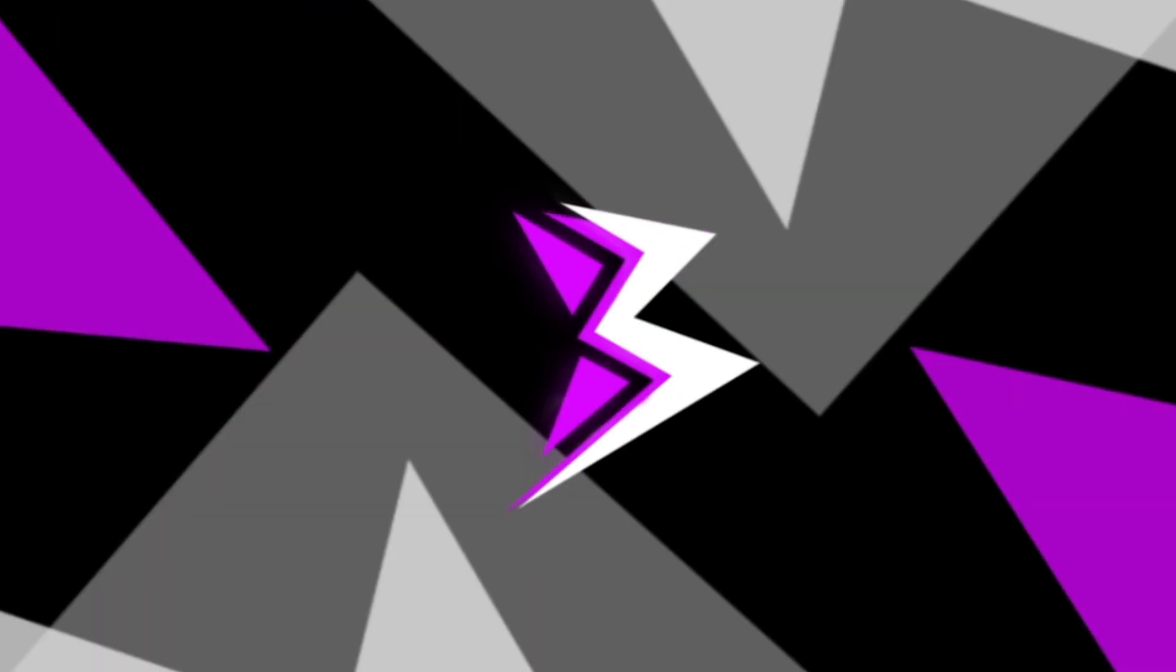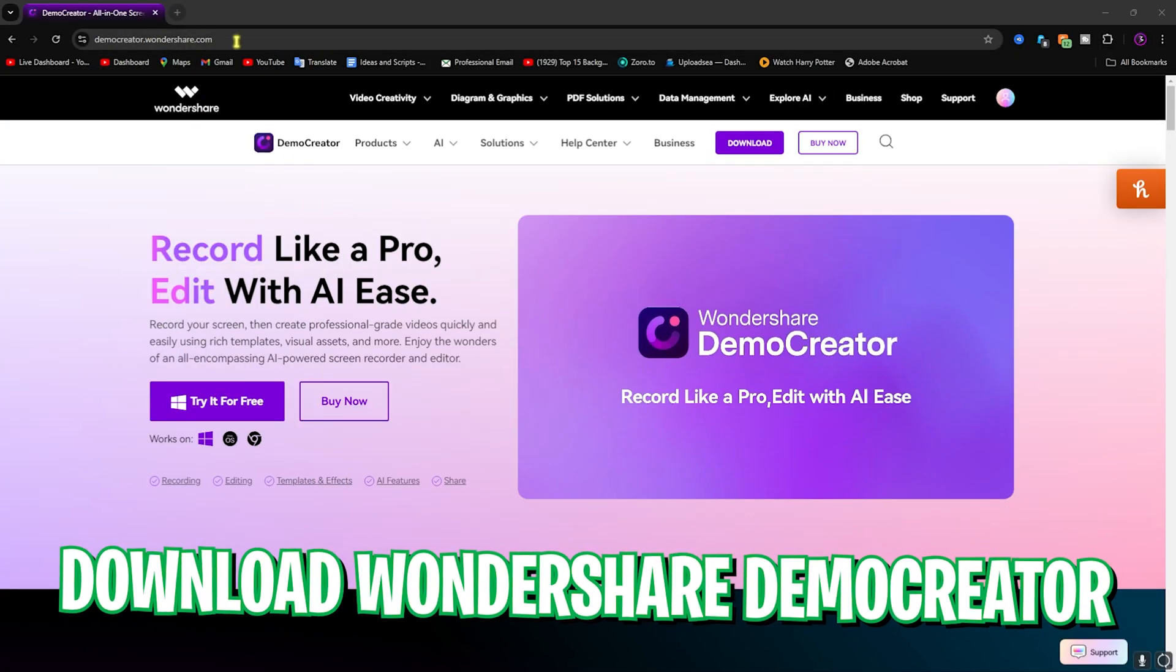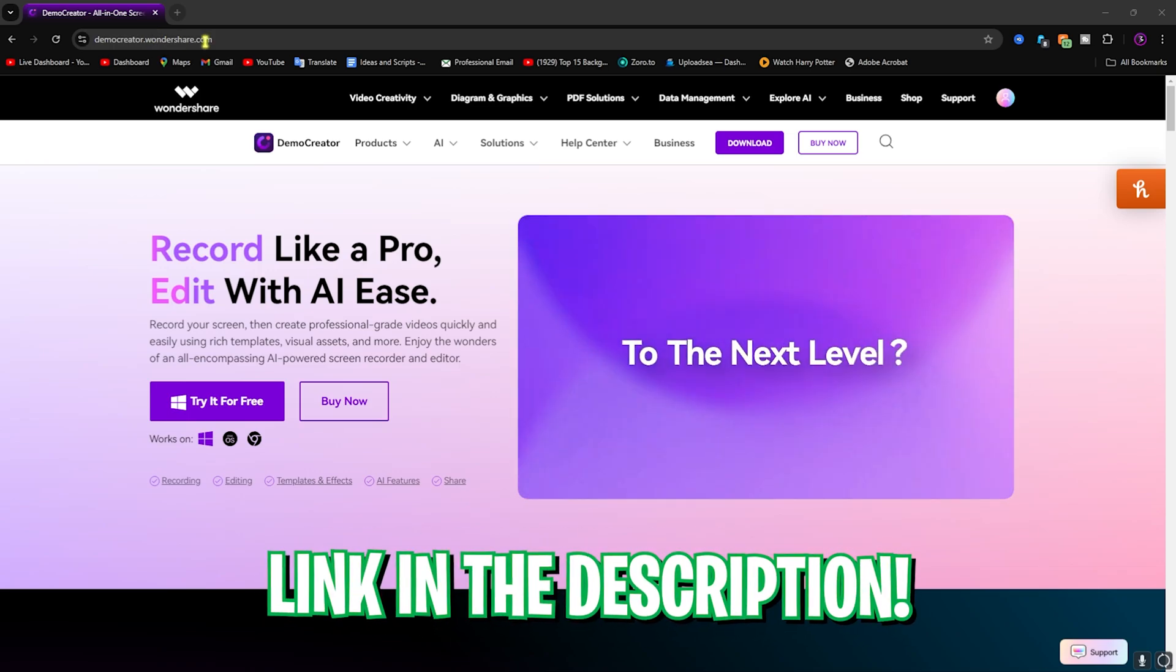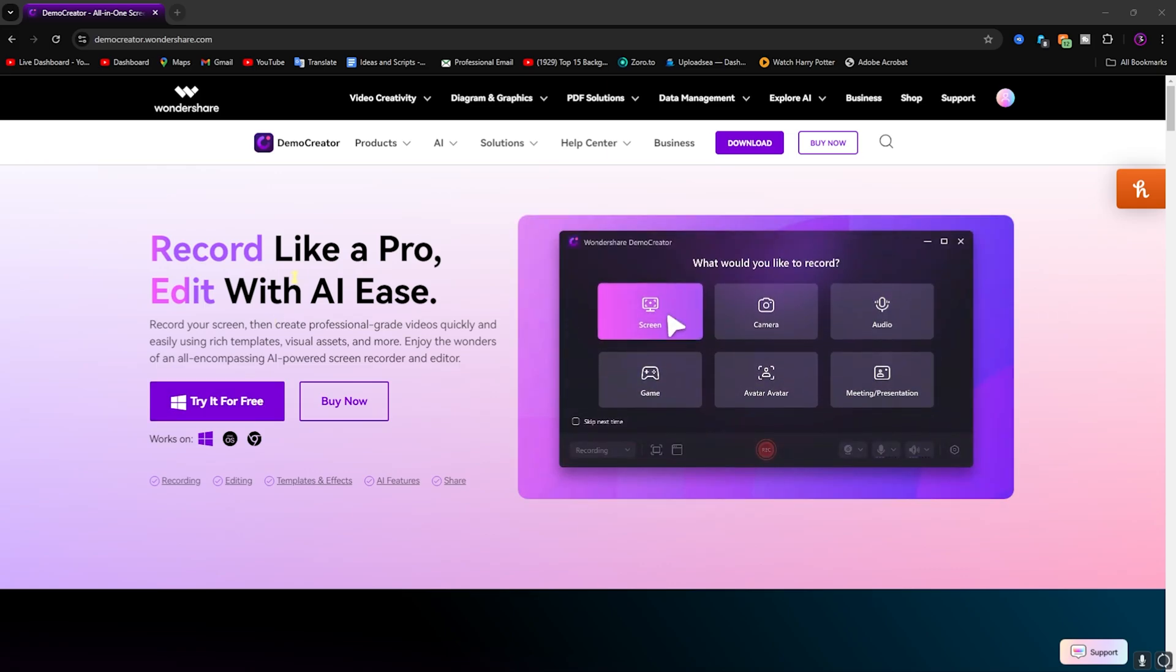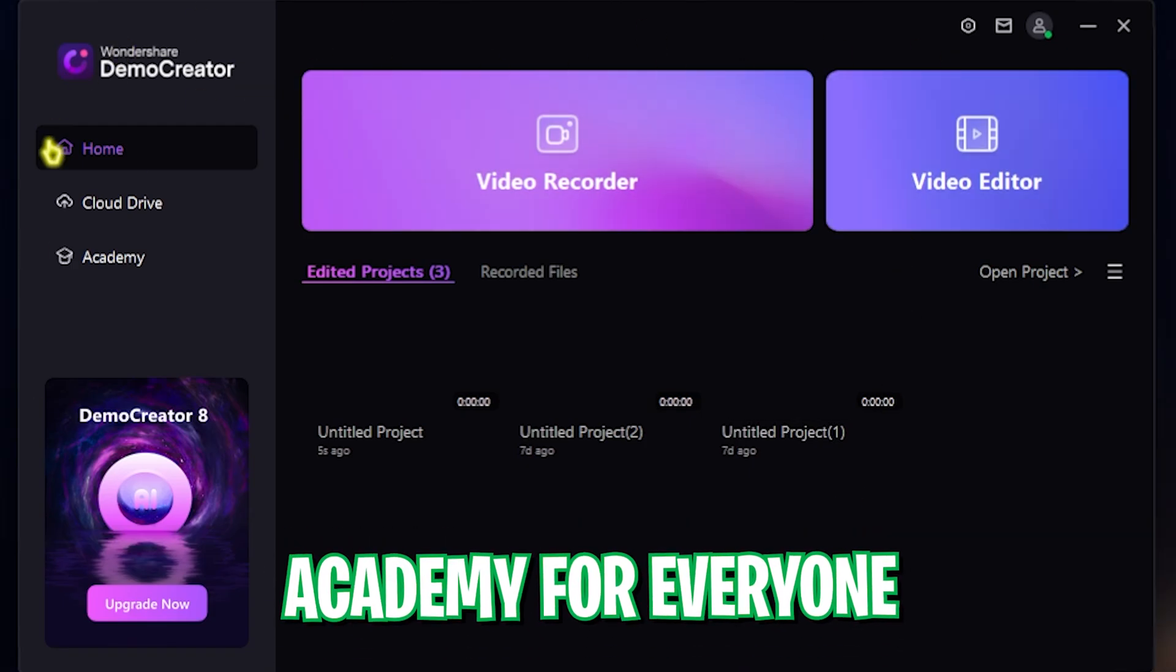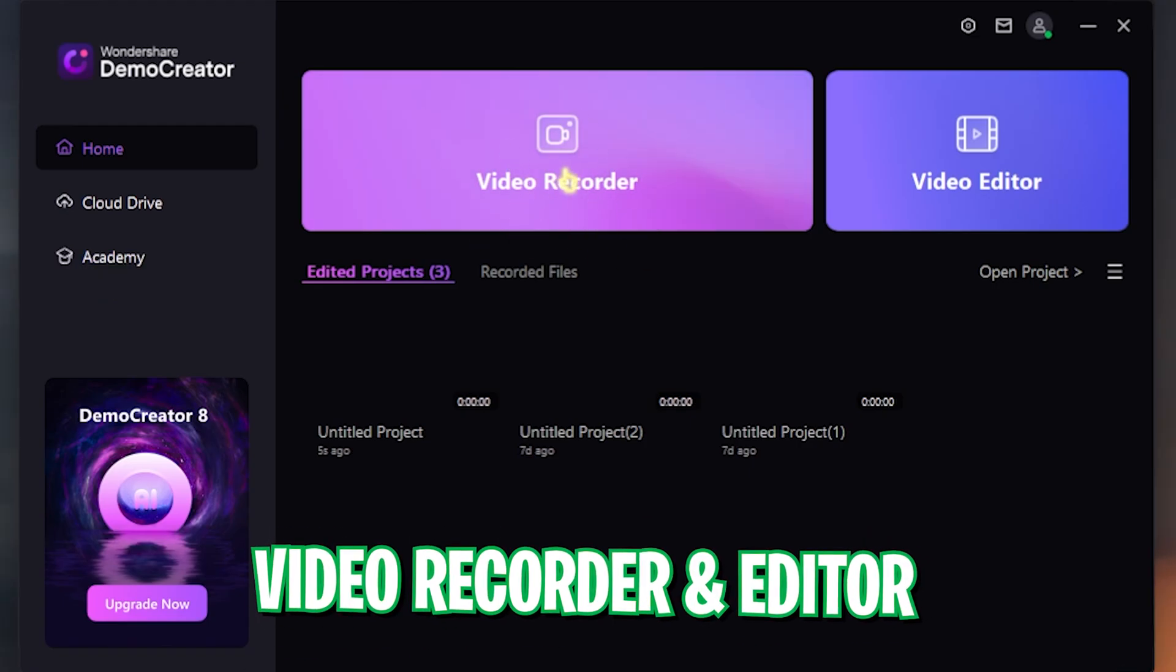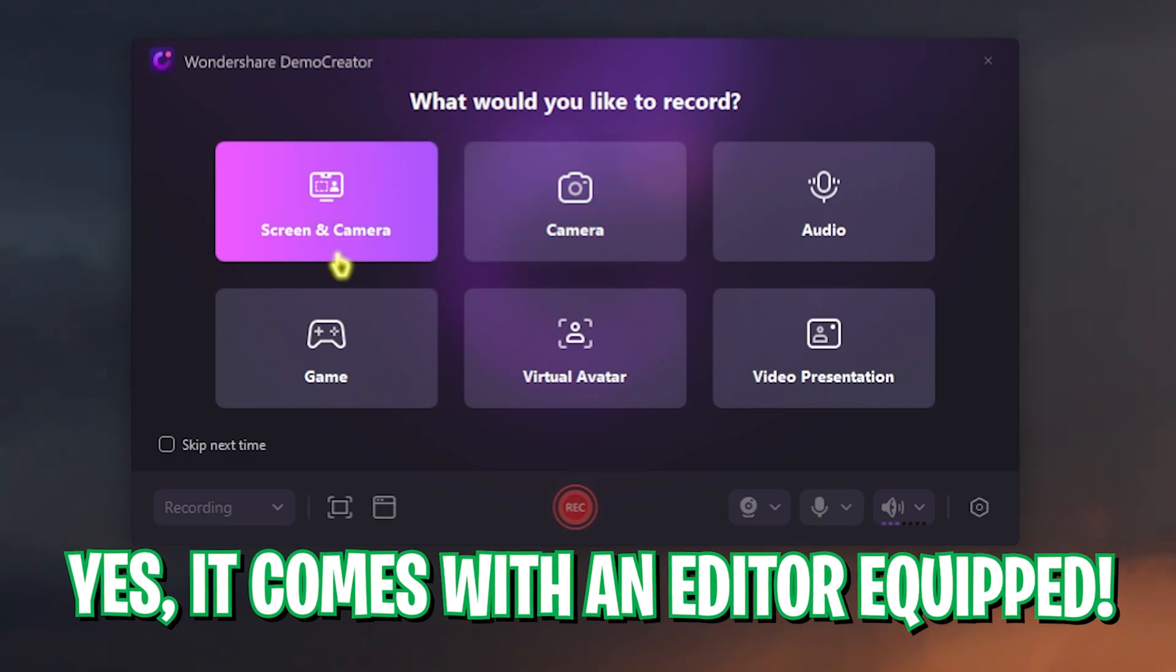You can go to the official website from the link in the description below that will take you to Wondershare DemoCreator. You can click on 'Try it for free' or buy it, then download it on your PC. Once you open up the application, it should look like this. As you come to the home page after installing the application, you can see Home, Cloud Drive, and Academy, where you can see a Video Recorder and a Video Editor.